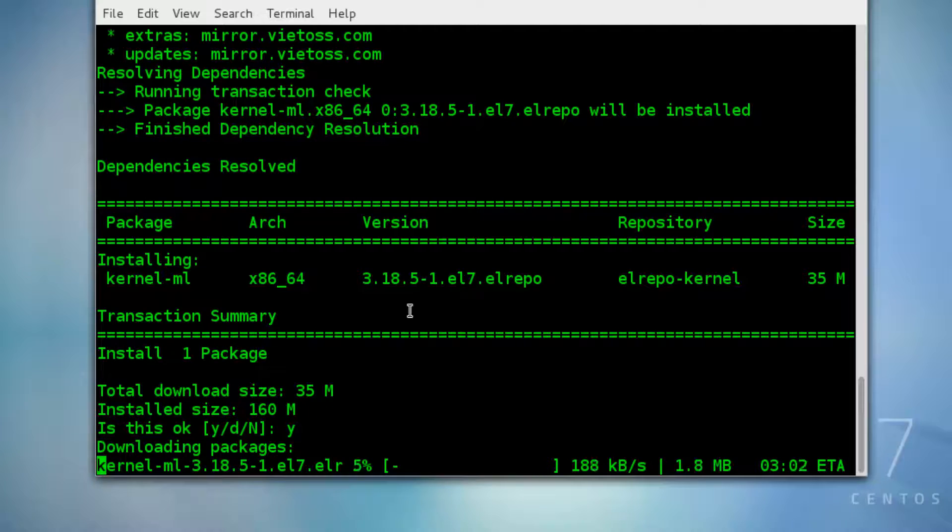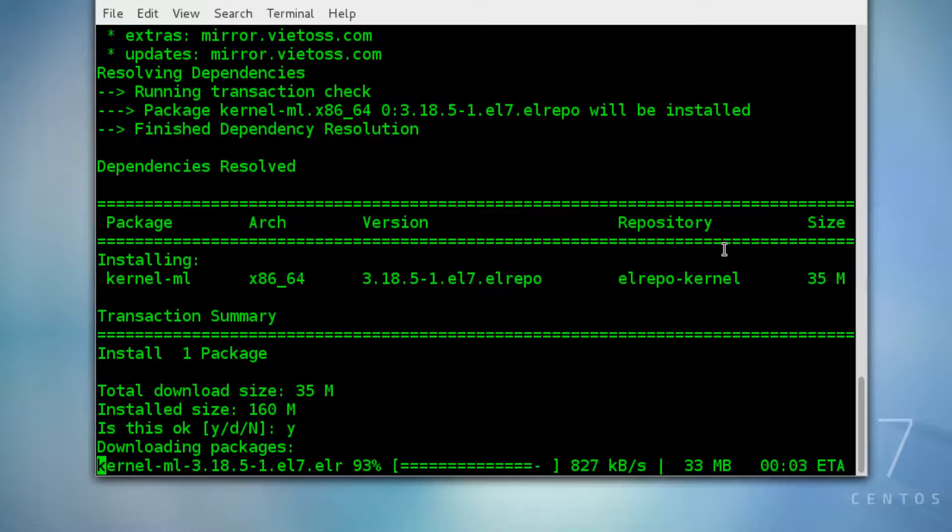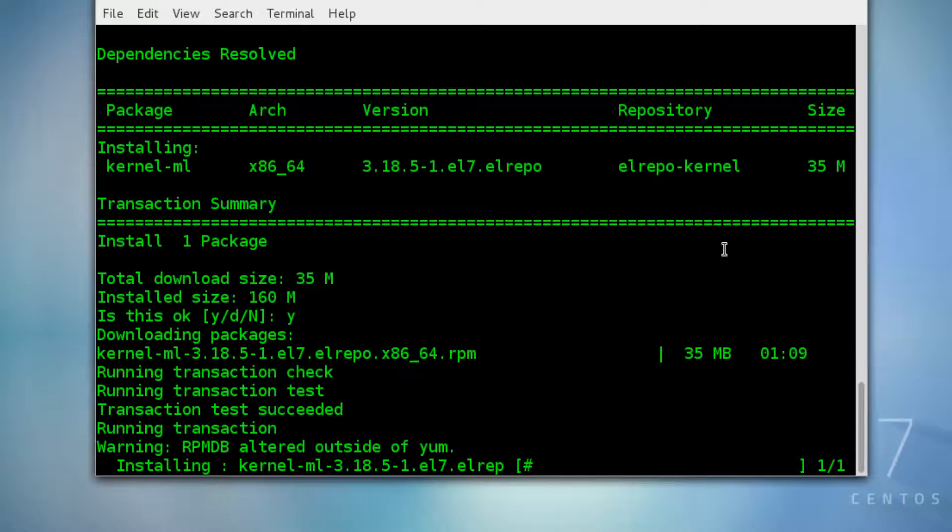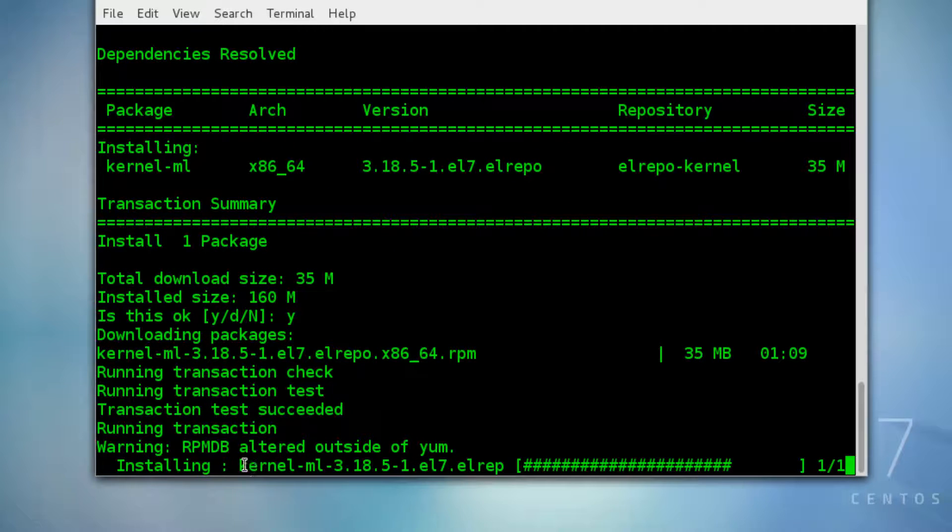It may take some time, so I'll pause this video and come back when it's done. You can see here the kernel version.